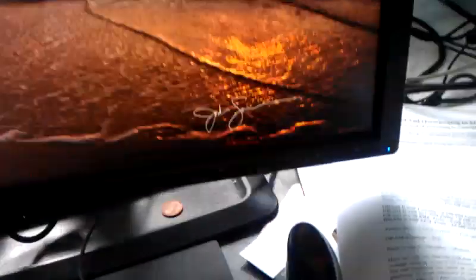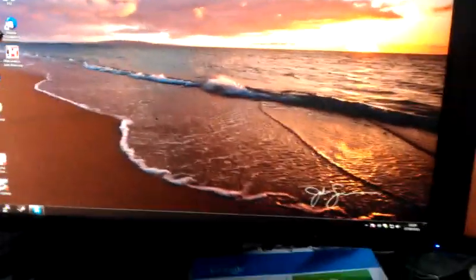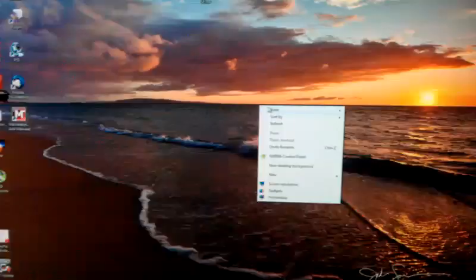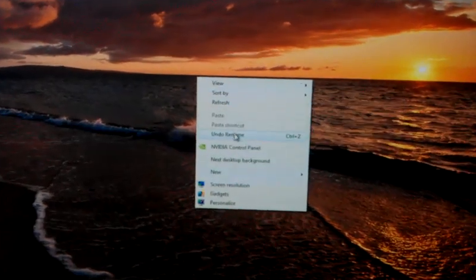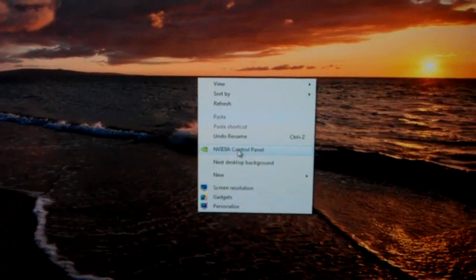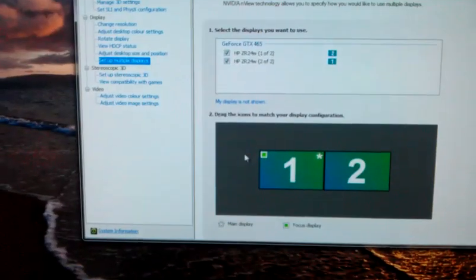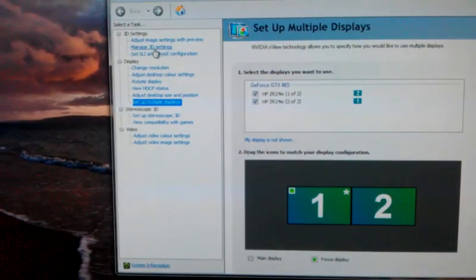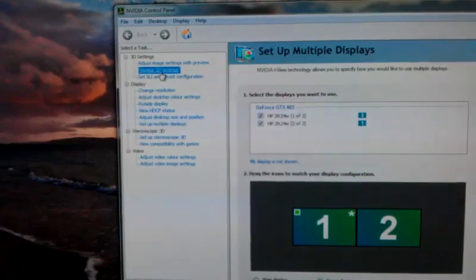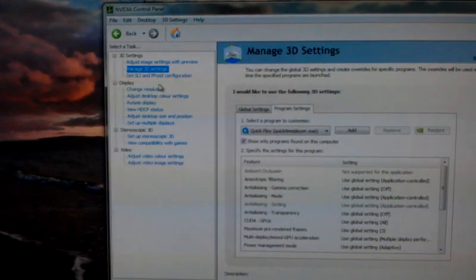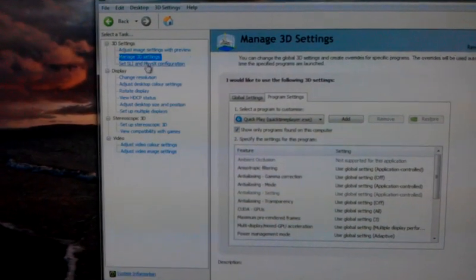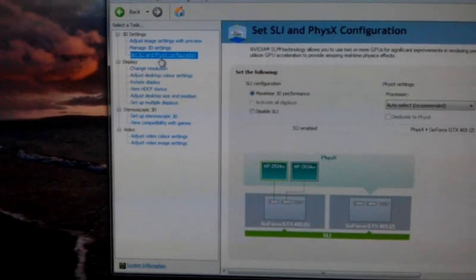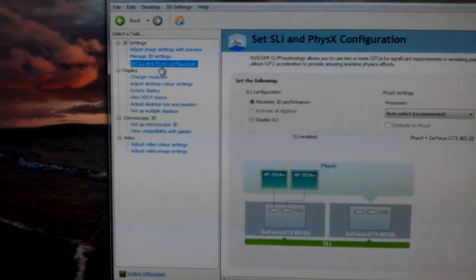I'll demonstrate the problem now for you. At the moment I have SLI enabled, so we'll demonstrate that for a start. If you go into NVIDIA control panel, manage 3D settings, set SLI and PhysX.